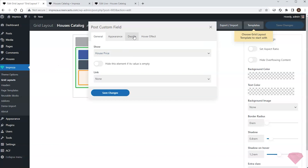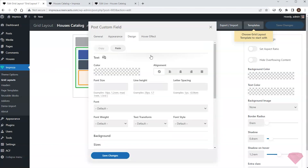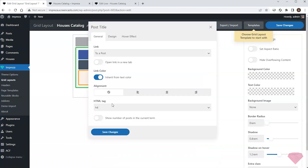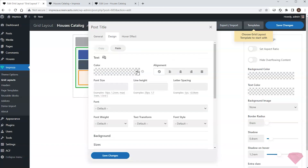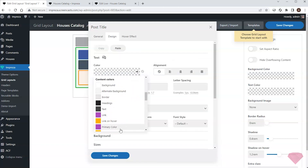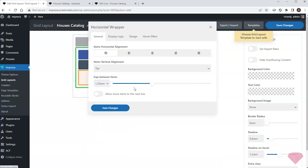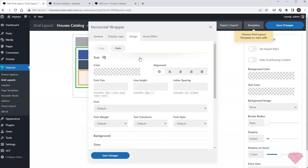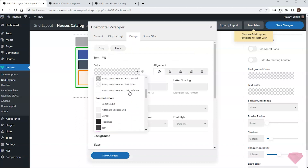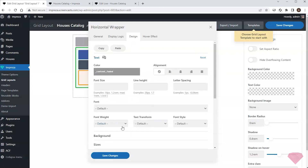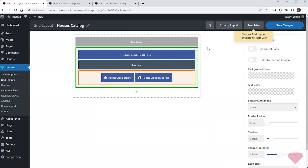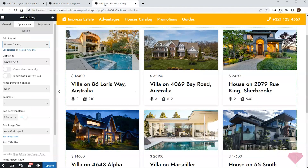I need to adjust the sizes and colors for the custom fields, so I'll return to the grid layout editor. For the price field I'll make the font size a bit larger and specify font weight bold. I'll switch the post title element's HTML tag to regular text and use its design settings to assign a suitable color. I want a less emphasized color for the custom fields at the bottom, so I'll use the wrapper's design settings to assign a faded text color variable. I'll save the changes and check the result.